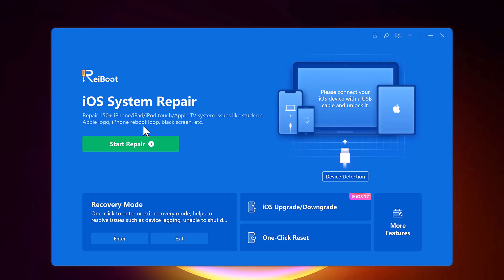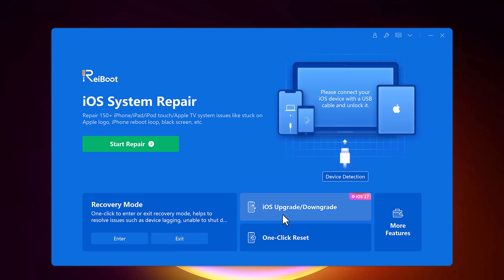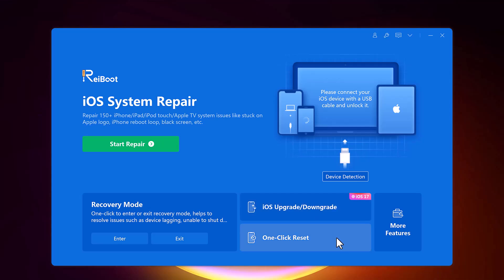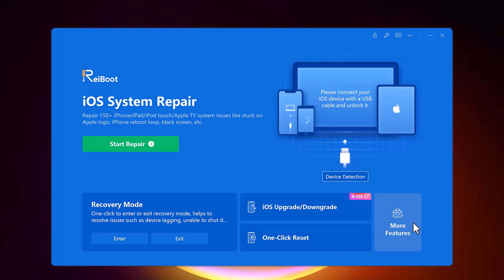Let me also show you the other features available on the interface. You can easily enter and exit recovery mode with just one click, and you can resolve issues such as device lagging and unable to shut down. You can also upgrade or downgrade your iOS, and a one-click reset option is available, along with more features accessible through the More Features option.